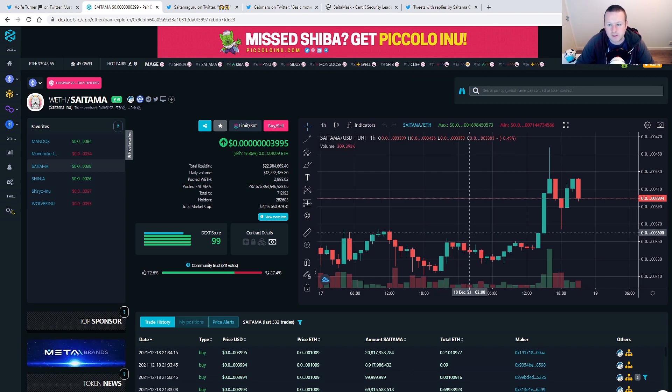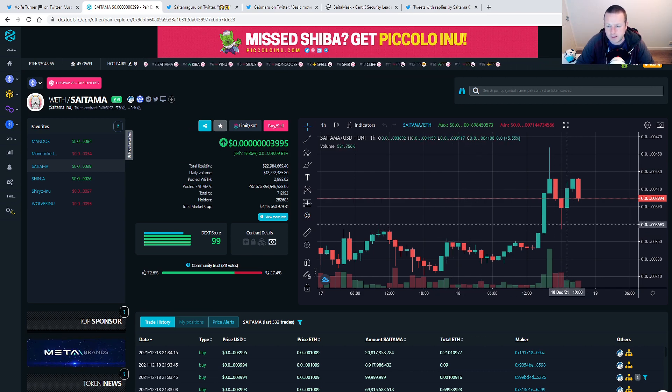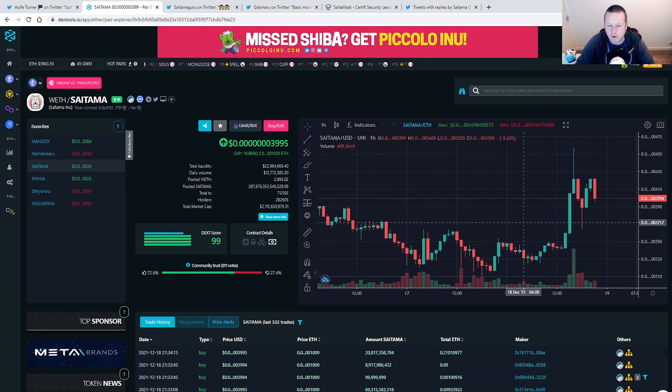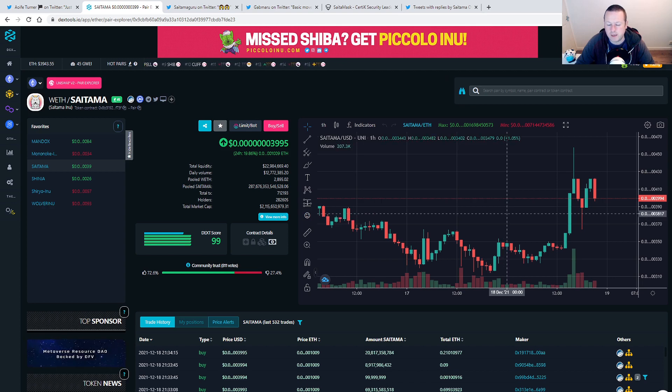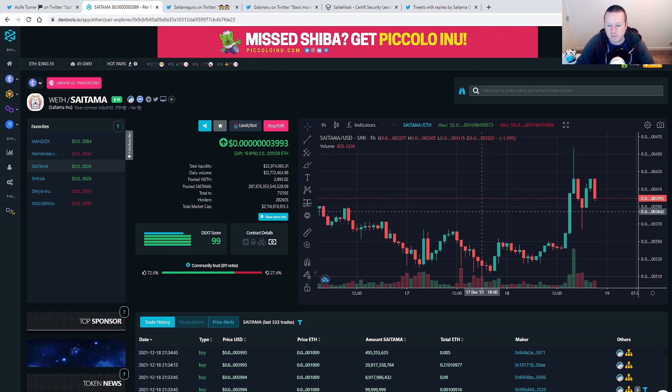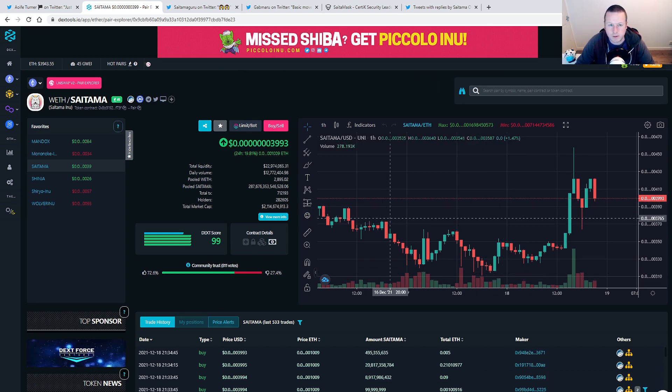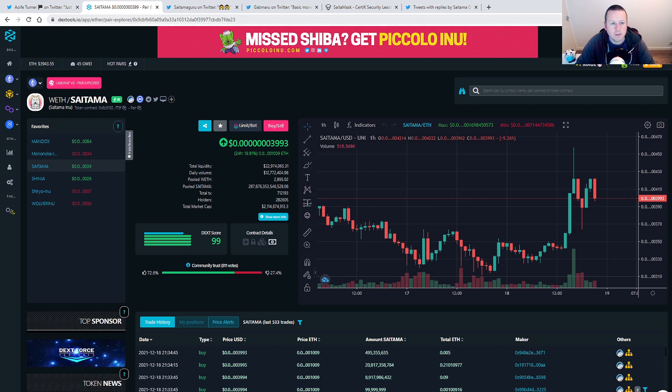I think people are starting to move back into this token, getting ready for hopefully the relaunch of Saitamax and the staking platform that we are seeing. So we can definitely see some positive movement towards that.